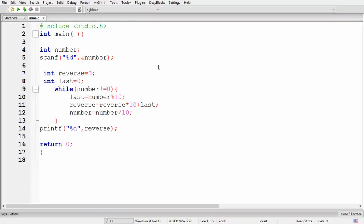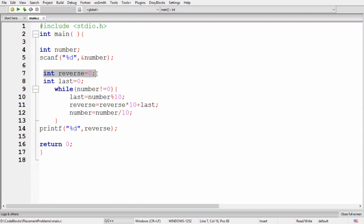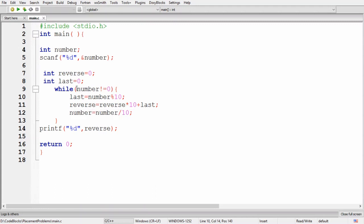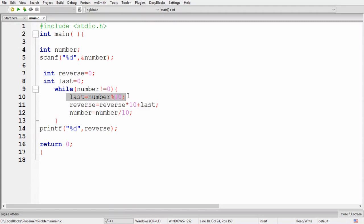Now let's see the implementation in C. First, I have declared an integer 'number' and used scanf to store the value the user provides. After this, I have a variable 'reverse' initialized to 0 and another variable 'last'. The next part is a while loop with the condition: number not equals to 0. This loop will iterate until the number becomes 0, at which point the loop stops.